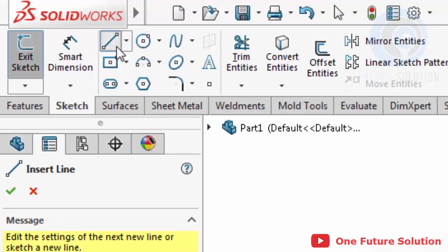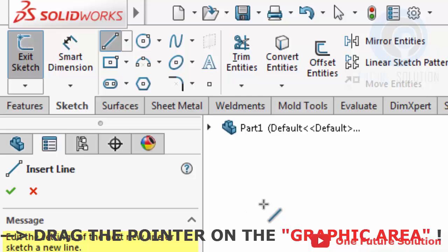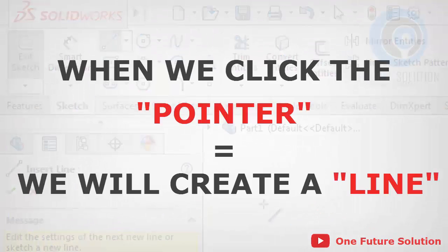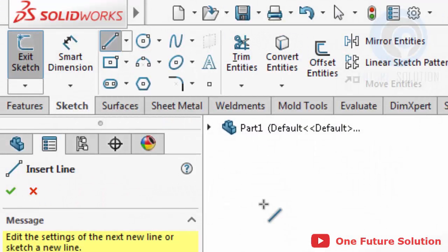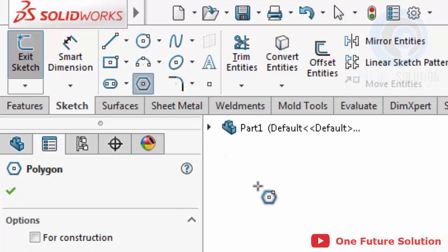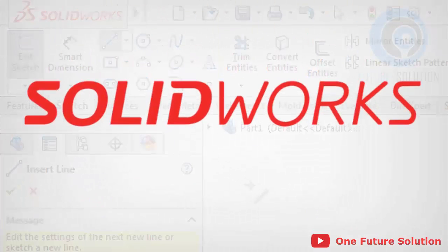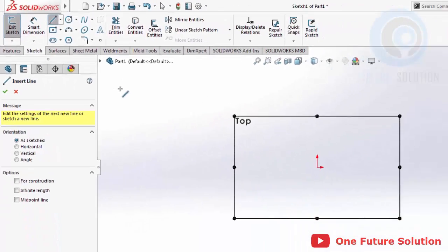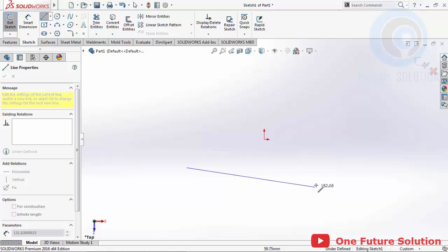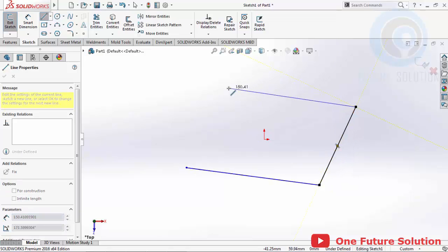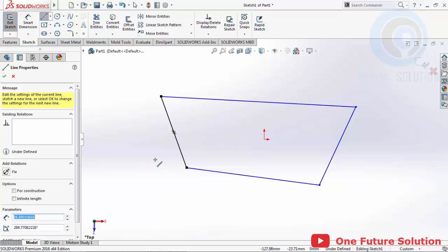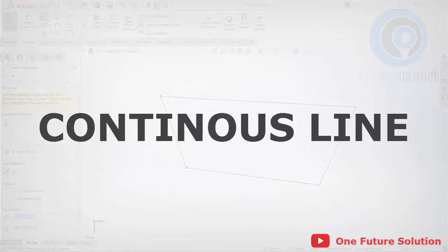After we click the Line icon, we can drag our pointer on the graphic area. As we can see, our pointer changes with a line icon beside it. That means when we click the pointer, we will create a line. The icon that appears beside the cursor can vary based on the features or commands currently active — this is called SolidWorks System Feedback, as we already learned in the previous fundamental video. Now click in the graphic area. As we can see, the line we created is a continuous line — we call this a polyline.